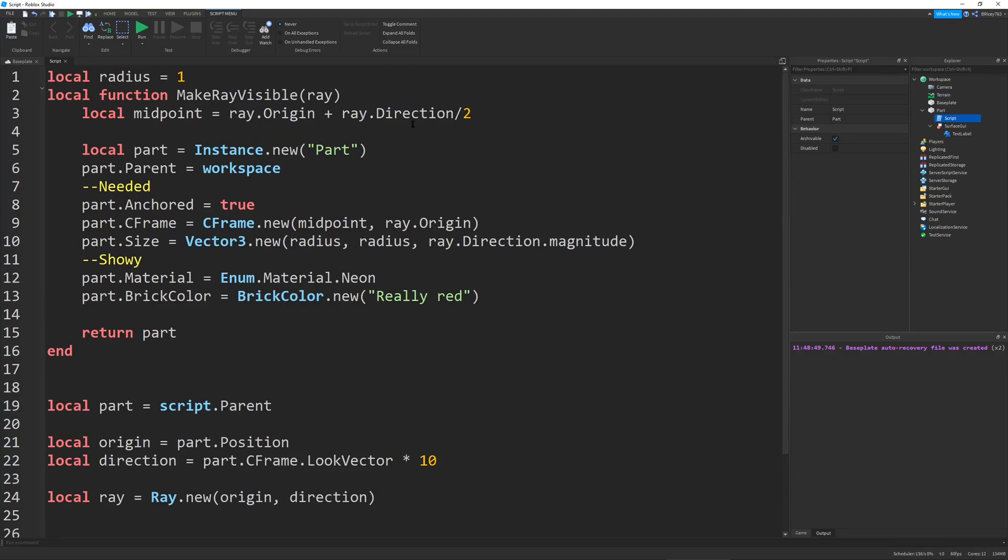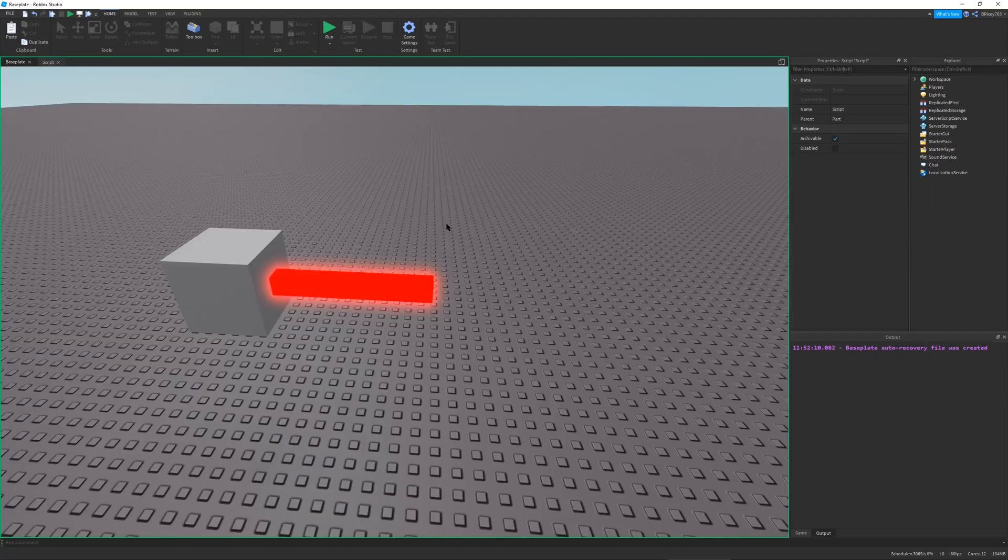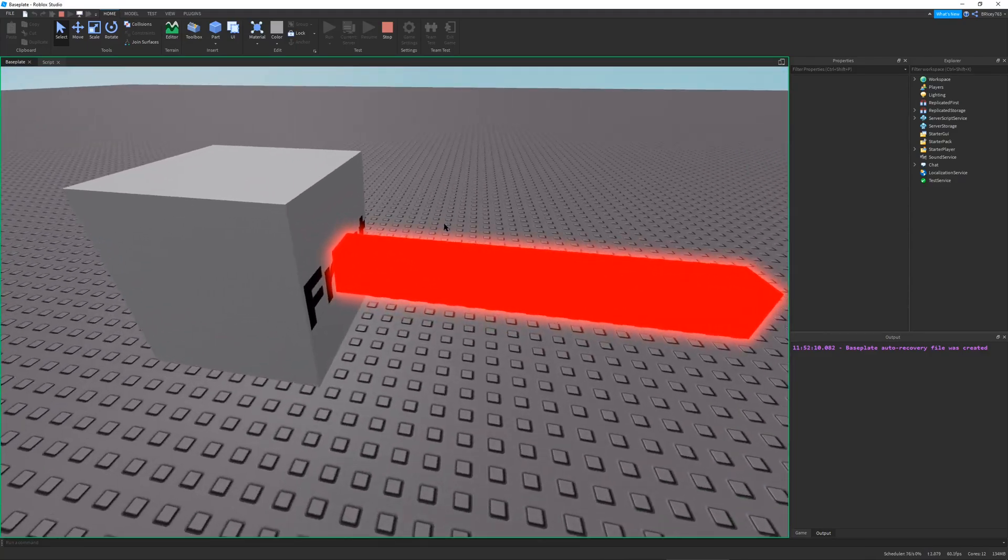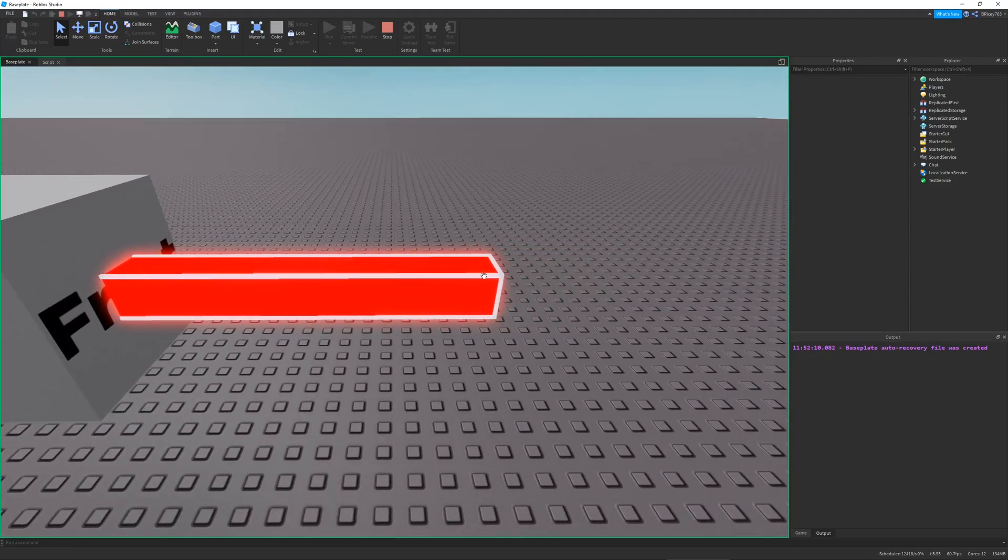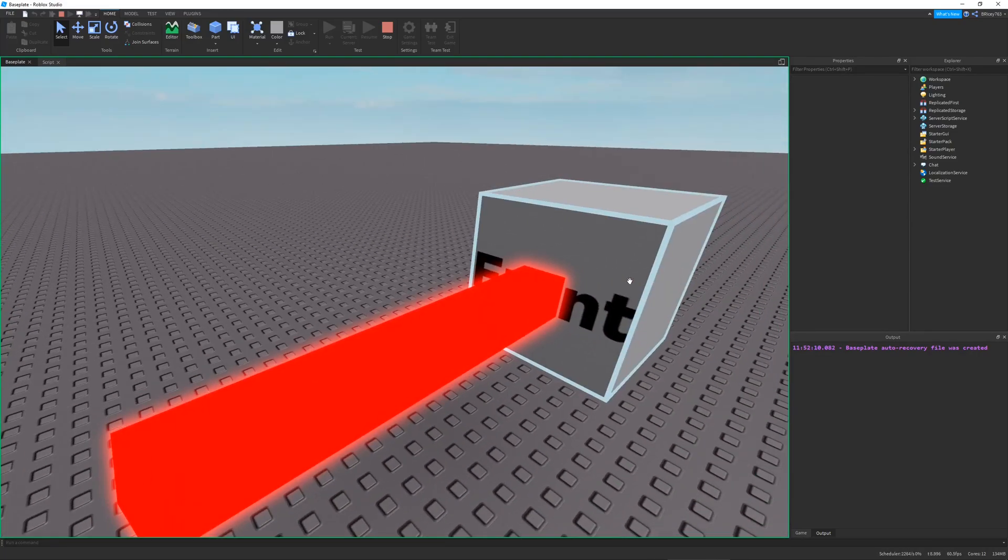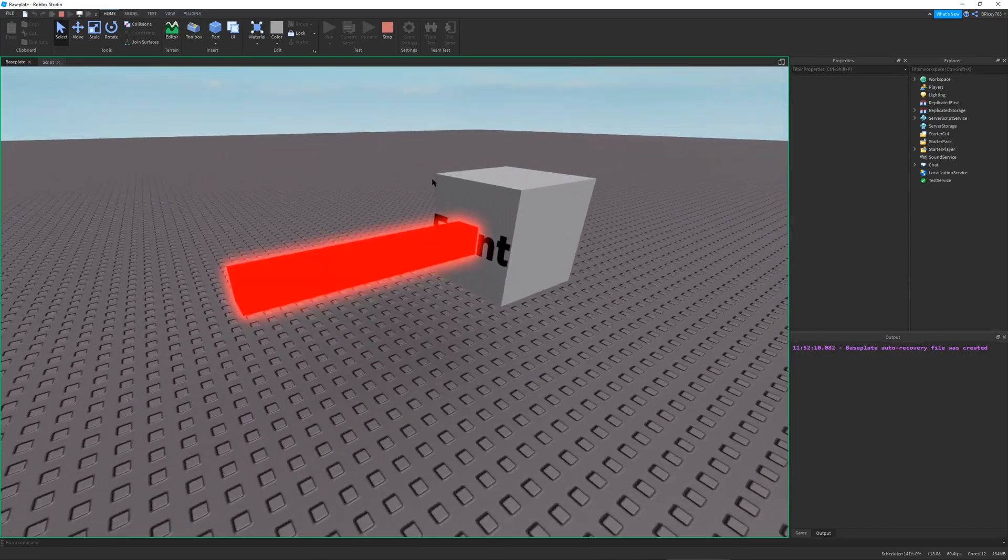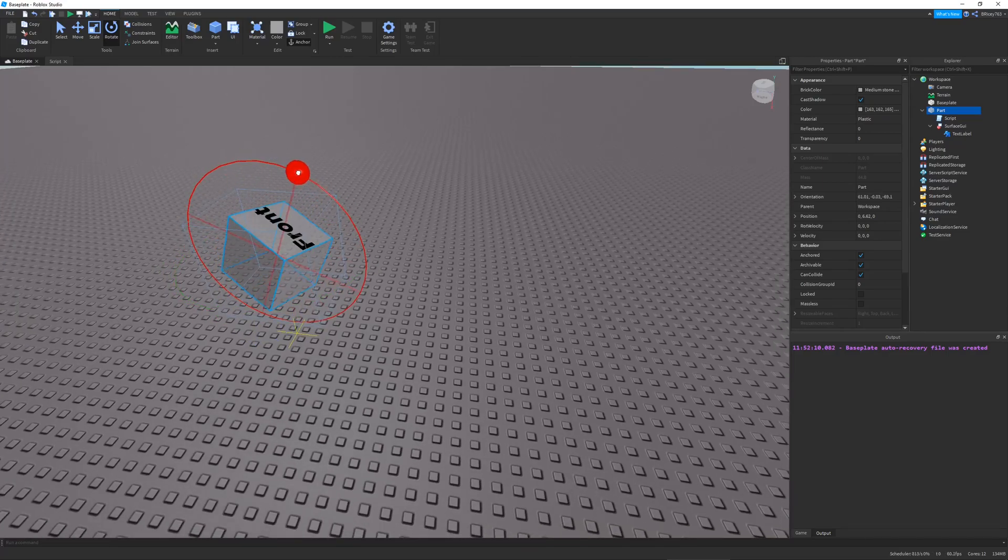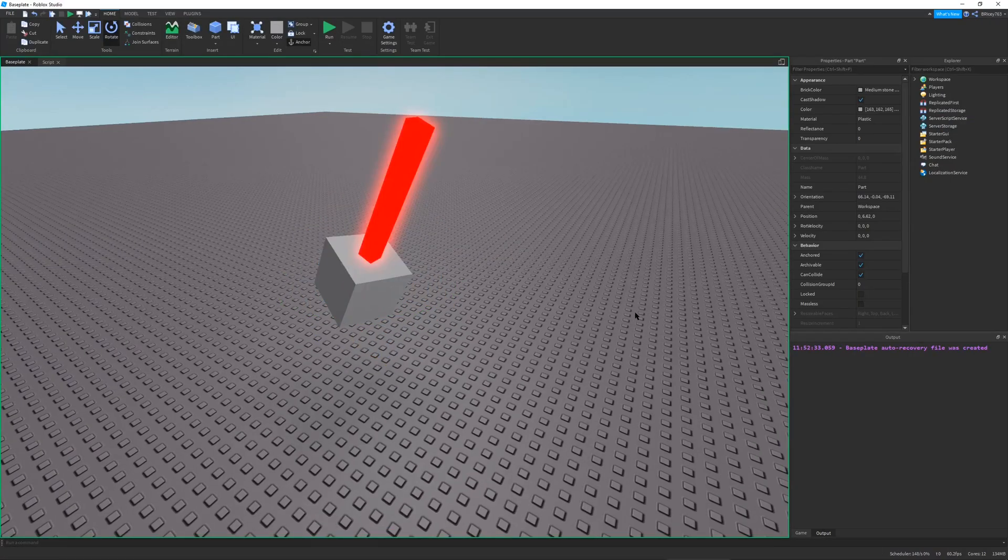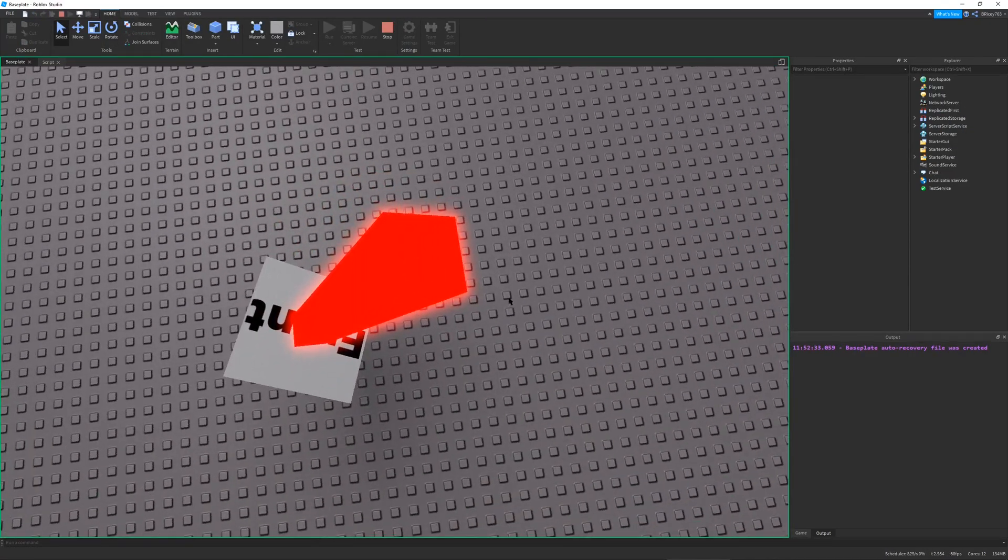And so, now that we have our makeRayVisible function done, we can simply call it with our ray. So, we can do makeRayVisible and just send in our ray that we created. So, if I run this, you can see that from the front face, we have a big part. Not very big, but a part that goes from the inside all the way to 10 studs ahead of it. So, just to show you that this just isn't a one-time use, we can, let's say, rotate it this way and then rotate it that way. There we go. Front face is facing up there. If we run this,